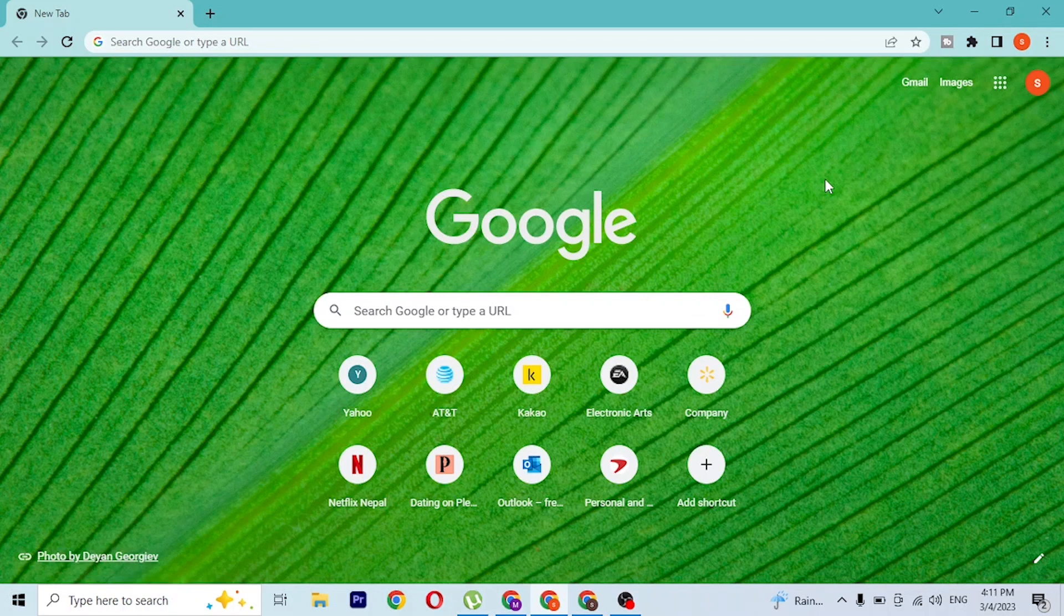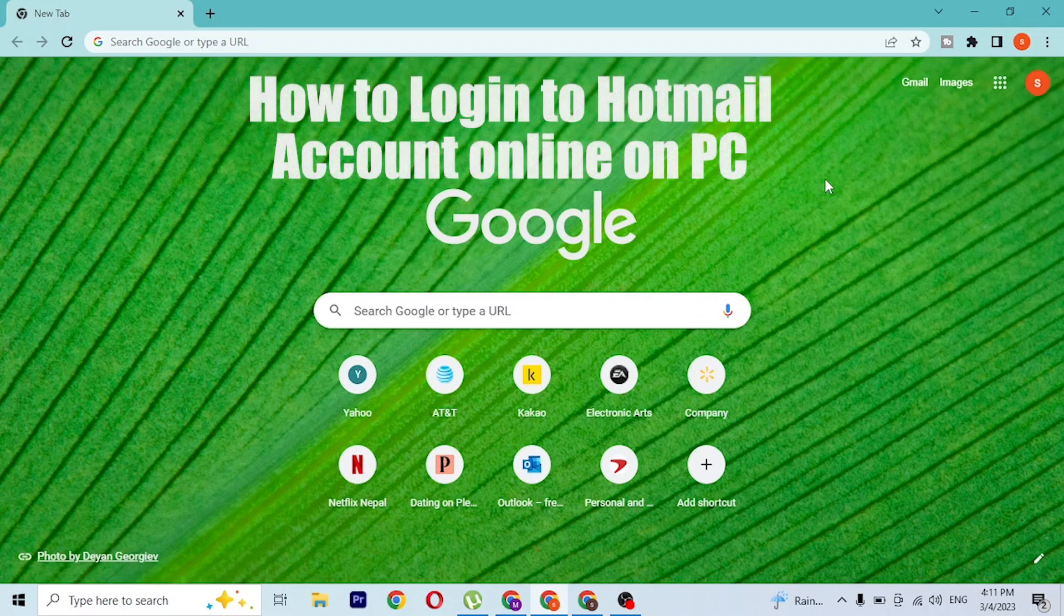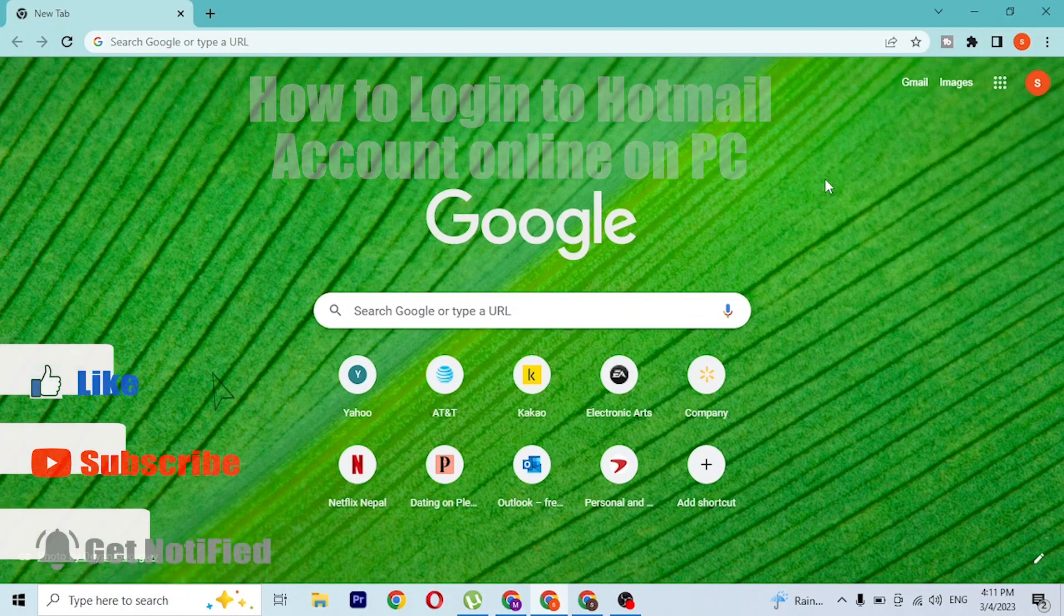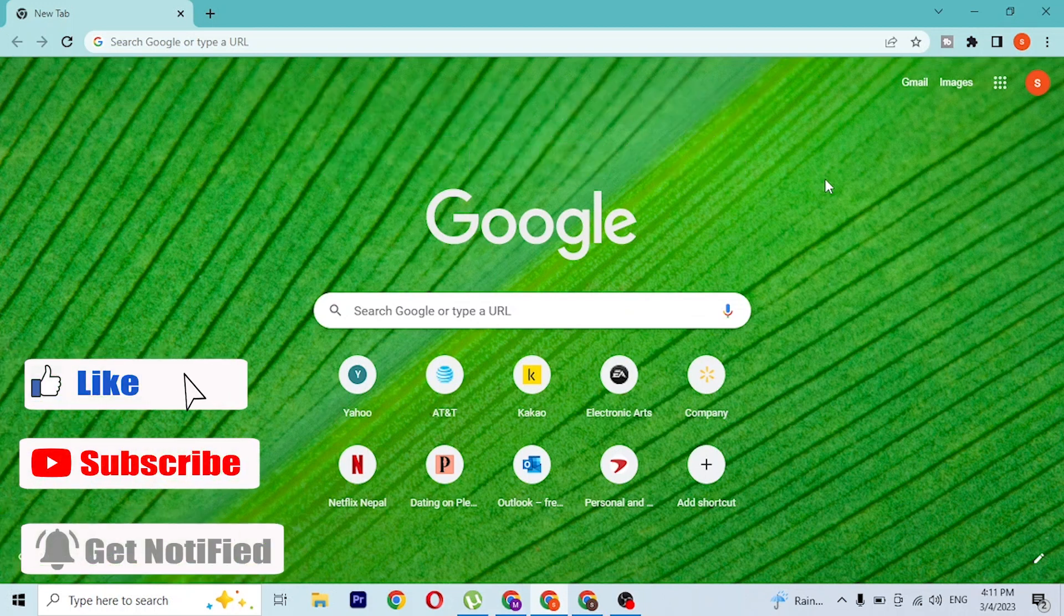Hey guys, welcome to Login Here. Today I'll be showing you how to log into your Hotmail account online on your computer. Now let's dive right in.